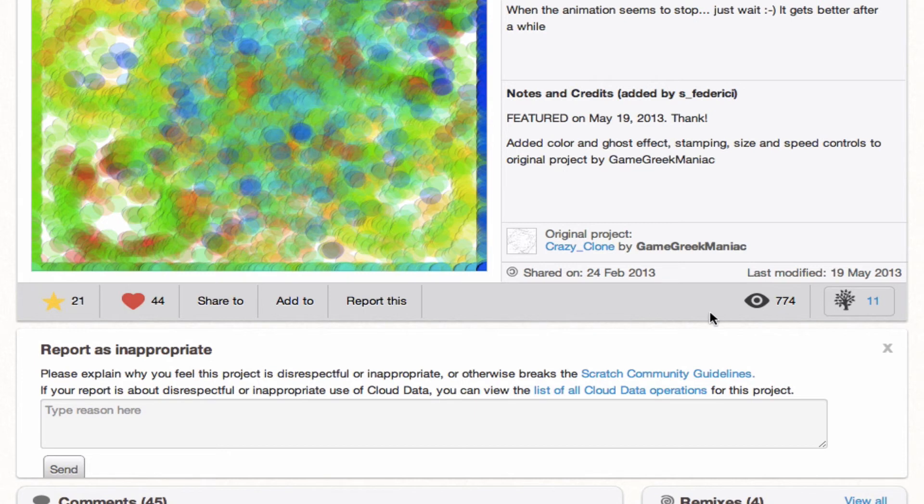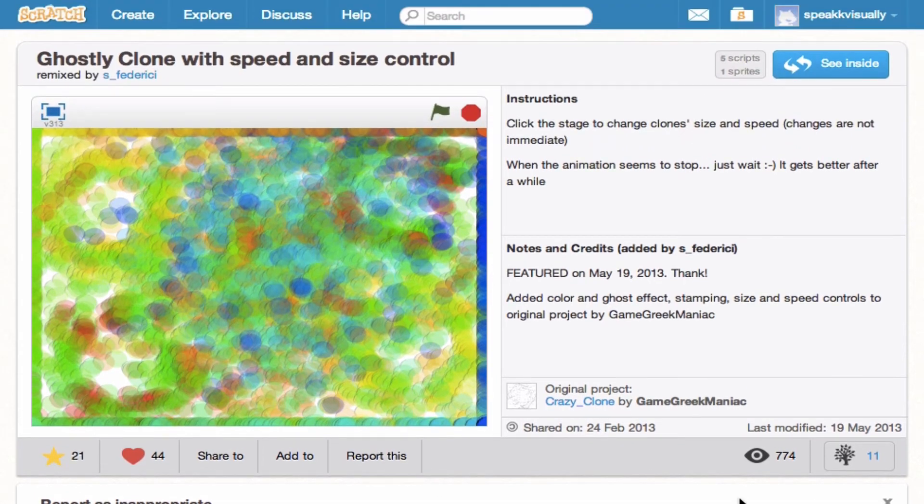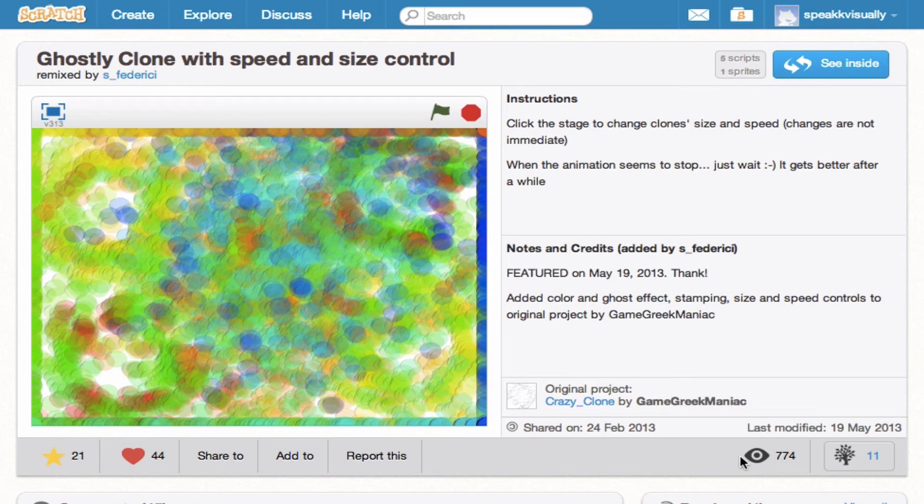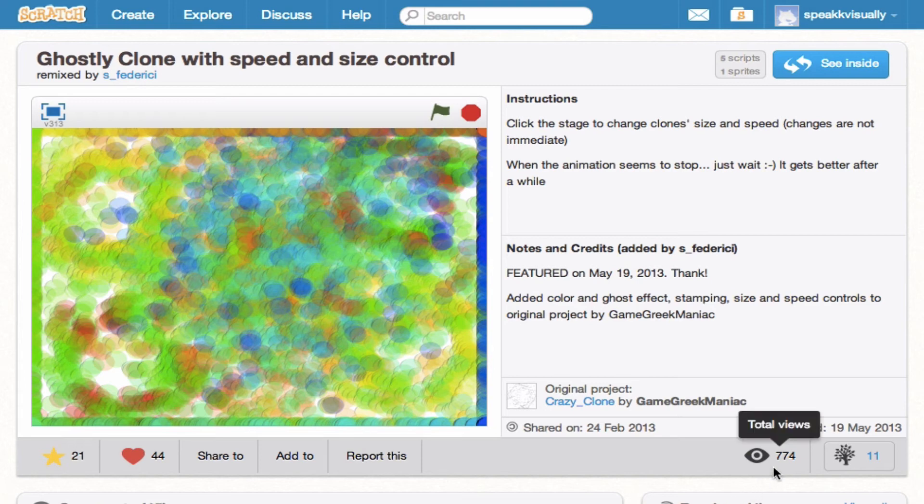And then over here, this is one of my favorite components to the project page: the total views. So I think we're all interested in seeing if actually someone's viewing our project. So over here we have the total views. But don't be discouraged if no one's viewing your project because I admit I check that too often.